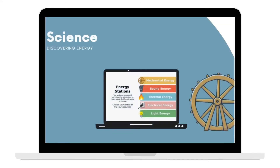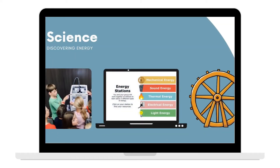In the Science lesson, Discovering Energy, students will work in groups to complete five stations about different types of energy. The stations are self-guided, and students use an interactive webpage with step-by-step instructions to watch a short educational video, learn definitions, and explore energy through hands-on experiences like creating a circuit, using mirrors to manipulate light, and building a waterwheel gizmo.